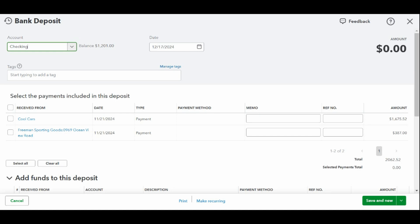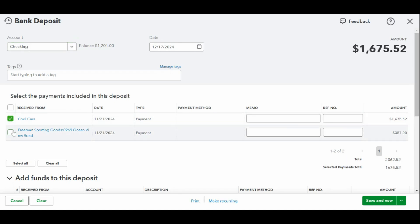Choose a bank account and input the date of the deposit in the top portion of the bank deposit screen. In my case, I selected checking. While QuickBooks allows you to choose current asset accounts such as prepaid expenses, it would be very unusual to do so. Be sure to select the bank account where you'll be depositing the funds.